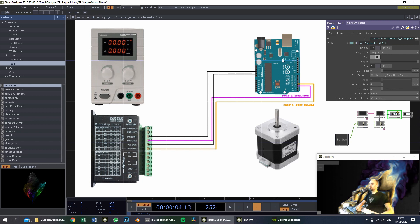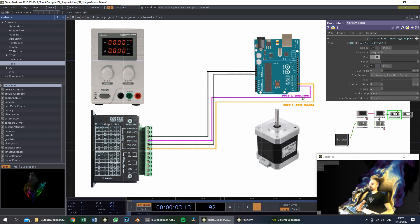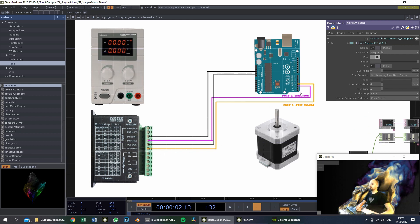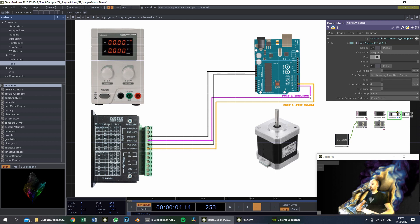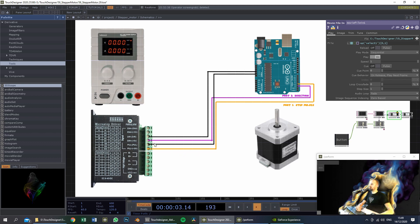Afterwards we will connect the Arduino Uno to the microstep driver and we will send two signals to the microstep driver: the direction of the stepper motor, and the pulses which control the speed of the stepper motor. In my case it's port 2 for direction and port 3 for the pulses. The rest of the cables will be connected to the ground.